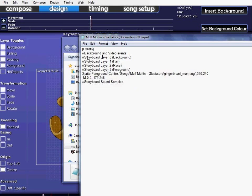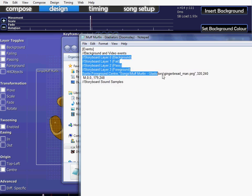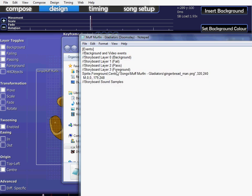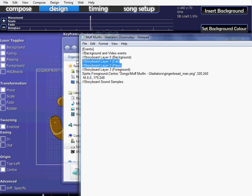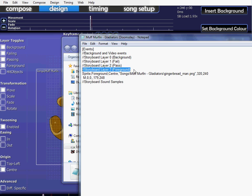Basically, it shows you all the storyboard layers, the background layer, fail, pass, foreground layers. The fail and pass layer are basically what goes in there happens whenever you're failing on a song, or passing on a song. Really, the main ones are foreground and background. Unless you're doing some kind of story storyboard, apart from just some effects storyboard, like a strobe light or whatever. The only ones you'll need are the foreground and background.